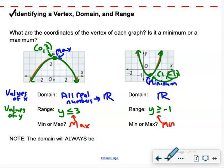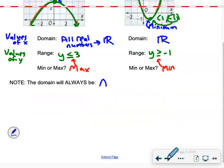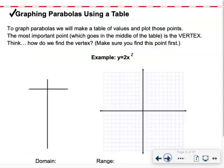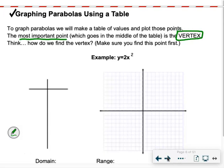Domain will always be all real numbers — don't get that wrong. To graph parabolas, we make a table of values and plot points. The most important point goes in the middle of the table: the vertex. For today, the vertex will always be when x equals 0.